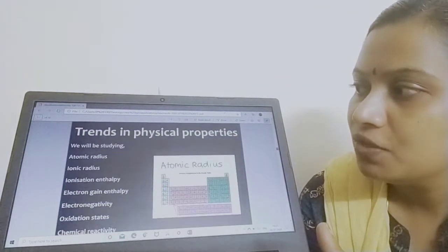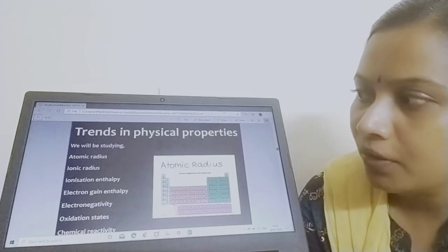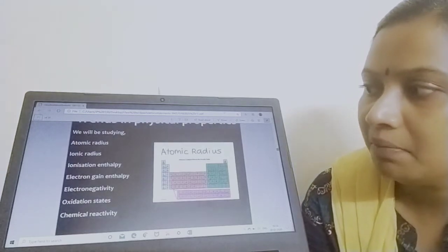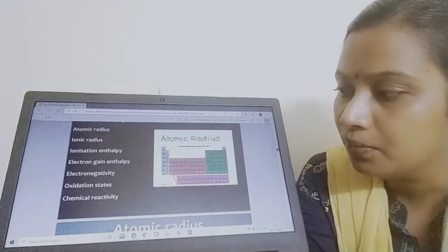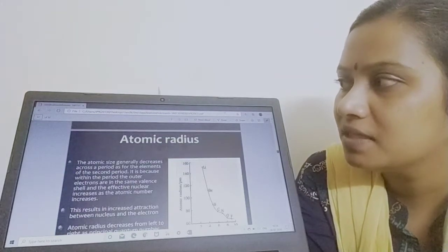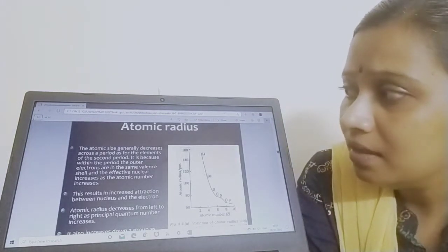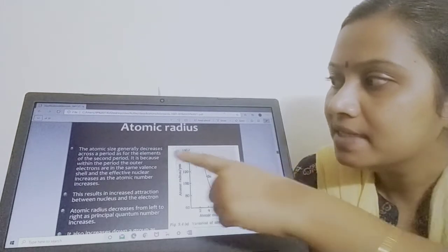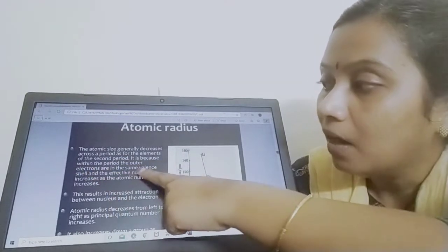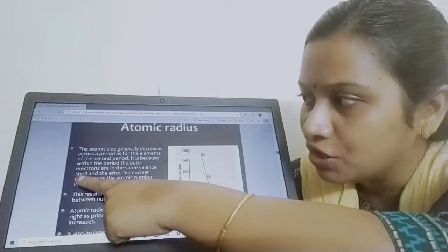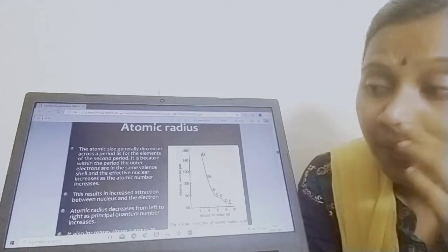Now we discuss the definitions: atomic radius, ionic radius, ionization enthalpy, electron gain enthalpy, electronegativity, oxidation state, and chemical reactivity — we will cover the first three now. The radius of an atom is called atomic radius. The atomic size decreases across the period up to the second period because the outer electrons are in the same valence shell and the nuclear charge increases as atomic number increases.